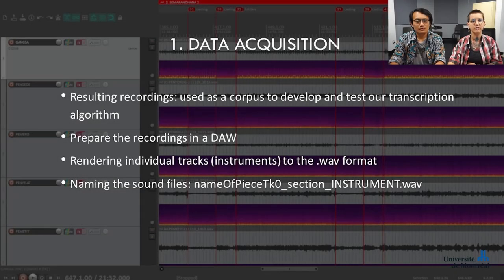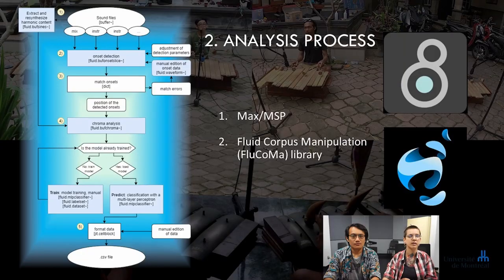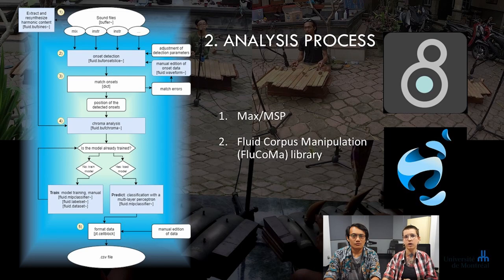The resulting recordings are used as a corpus to develop and test our transcription algorithm. In a standard digital audio workstation, we verify that all sound files are synchronized. The four chungklik tracks are superimposed to create a master mix. This mix and the five individual instrument tracks are exported separately to the WAV format. Each file is carefully named. For the analysis process, the Graphical Programming Environment MaxMSP is used, along with the Fluid Corpus Manipulation Library, which provides signal decomposition and machine learning tool sets.